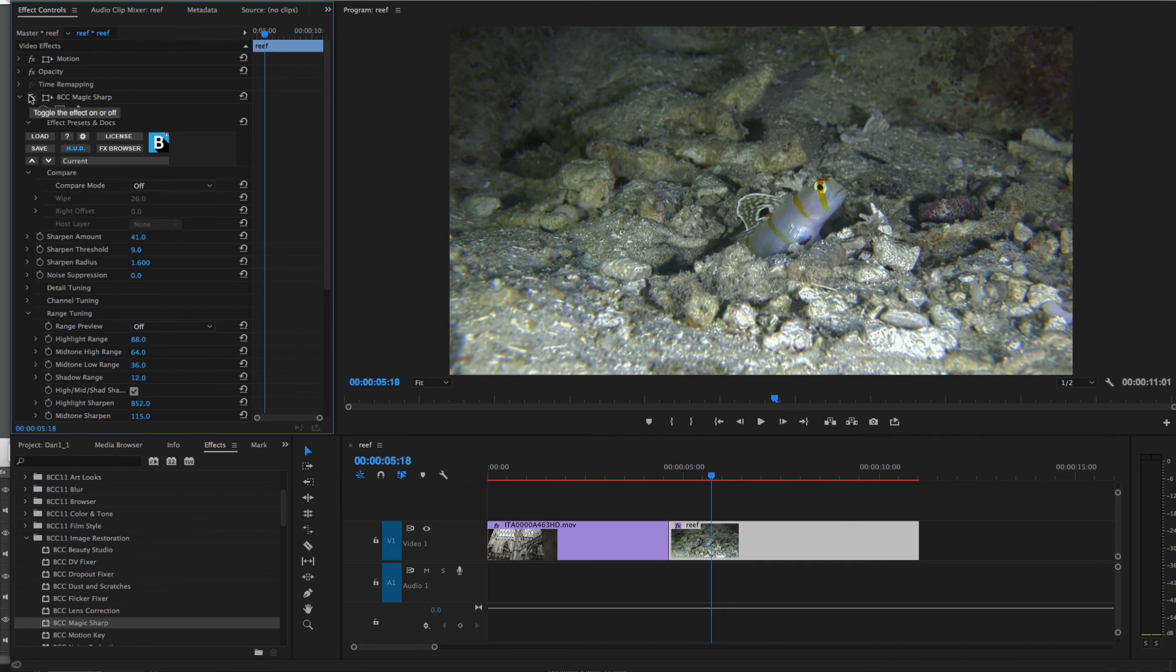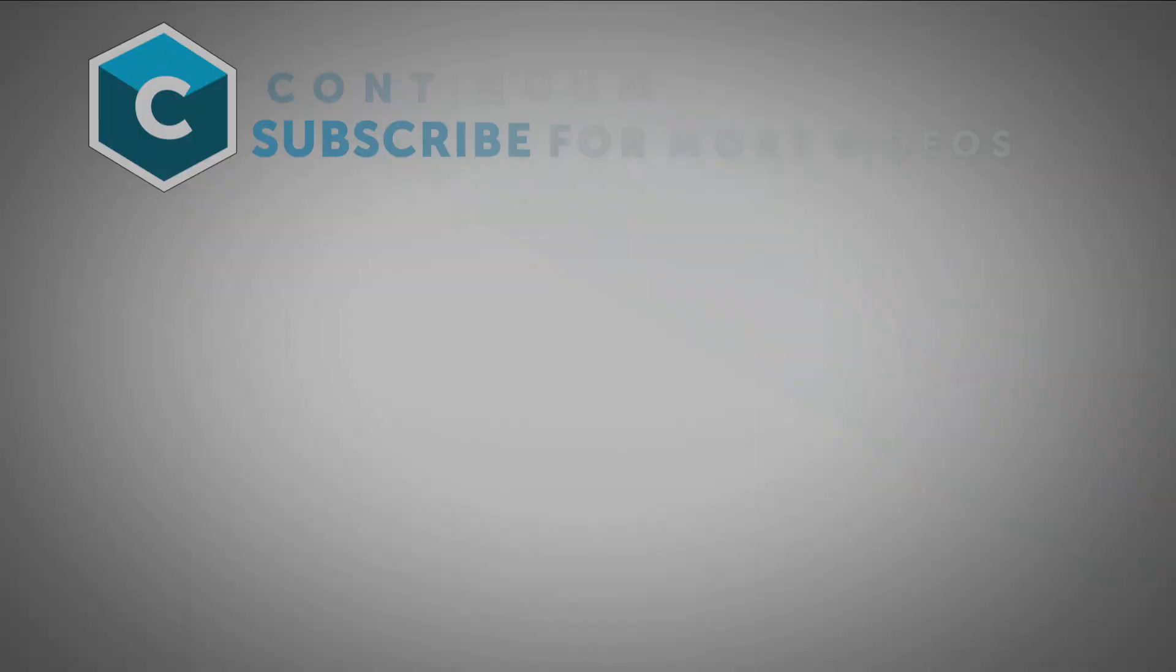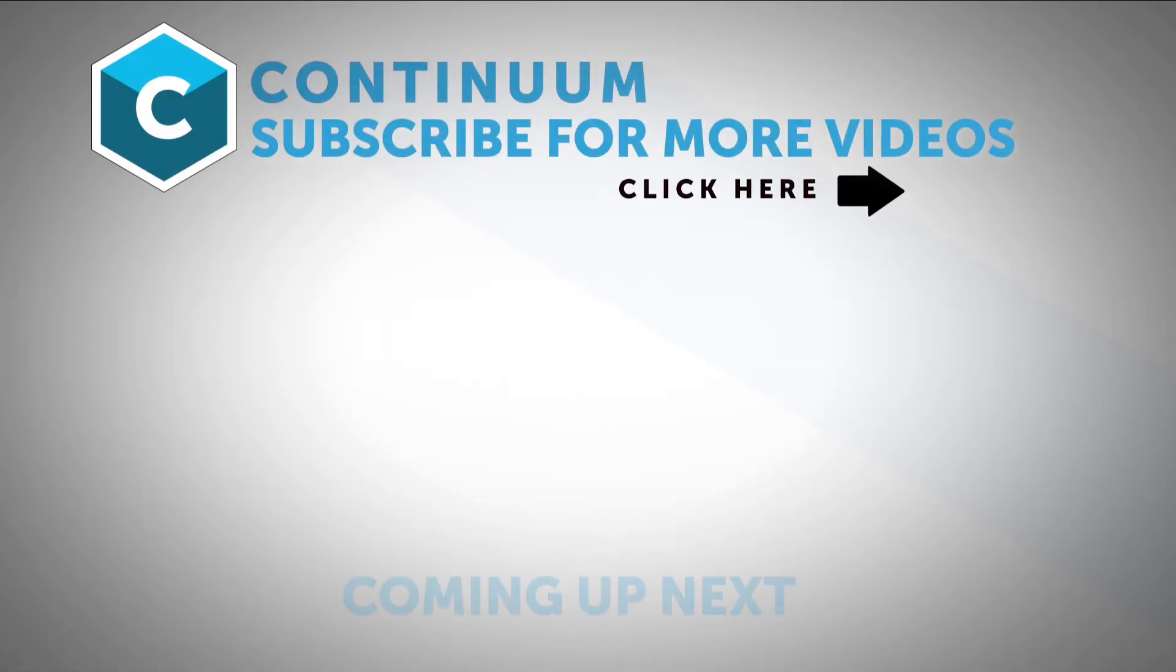Be sure to follow Boris FX on YouTube, Facebook, and Twitter to stay up to date with the latest information and training materials on Continuum, Sapphire, Mocha Pro, and all the Boris FX products.